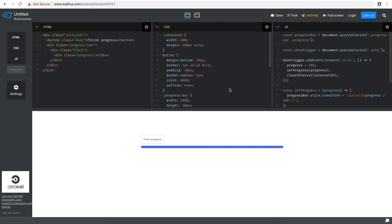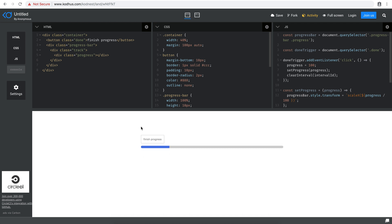Hello everyone, welcome to another very exciting tutorial today. I thought it's a good idea to show you how you can create some sort of a progress bar. Let me show you how it actually works. So if I refresh the page, you'll see that the progress starts working — imagine there is a progress for any kind of action.